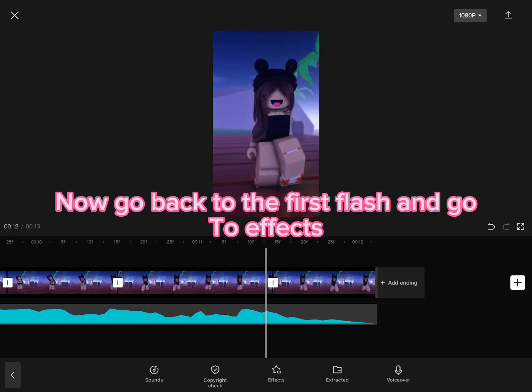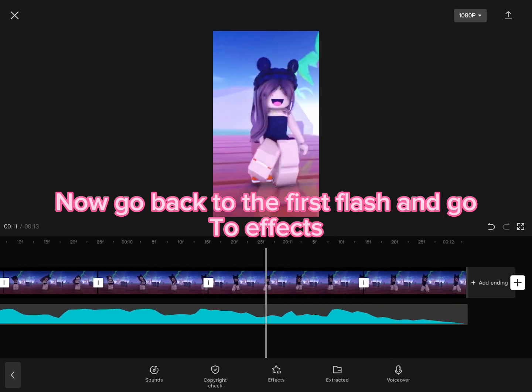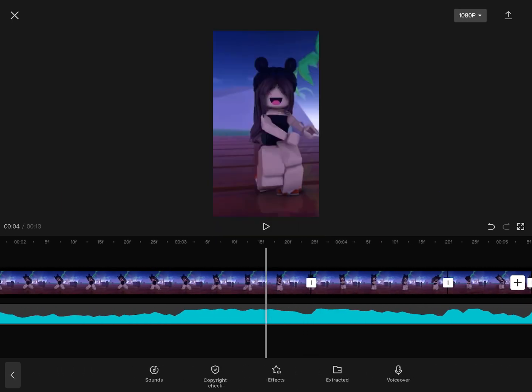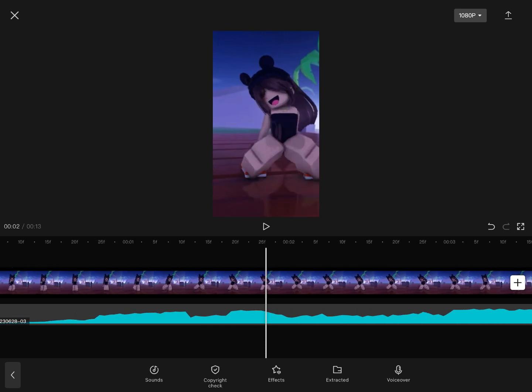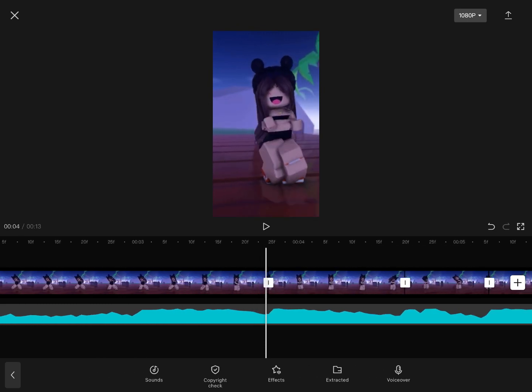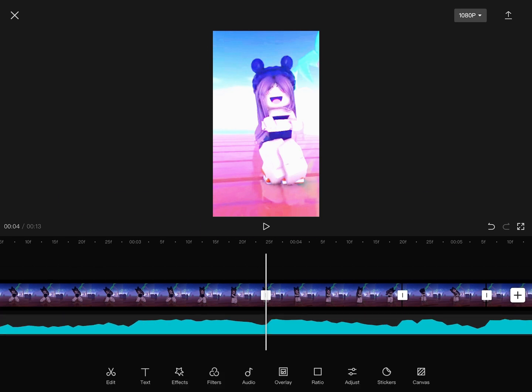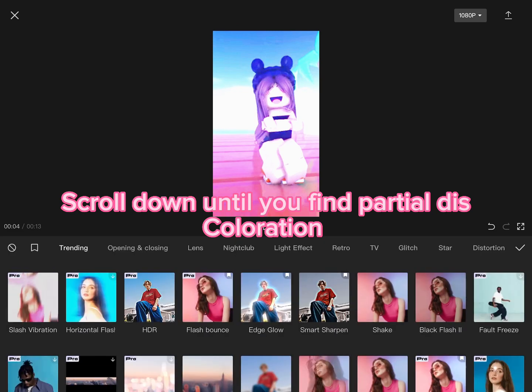Now go back to the first flash and go to Effects. Scroll down until you find Partial Discoloration.